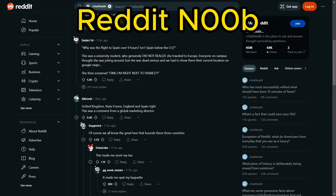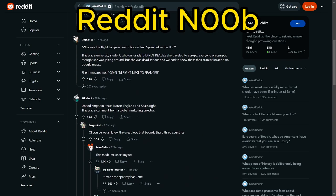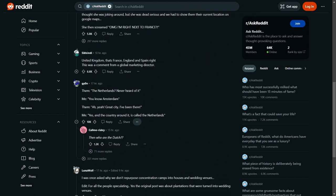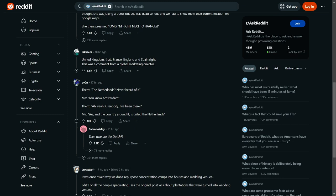Close the Netherlands. Never heard of it. You know Amsterdam? Oh yeah, great city, I've been there. Yes, and the country around it is called the Netherlands. Yeah, that's just stupid. And who are the Dutch?